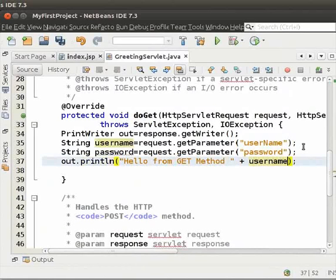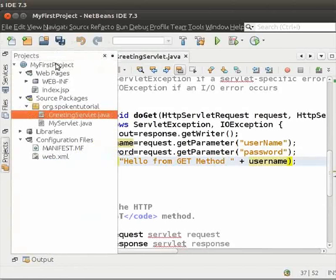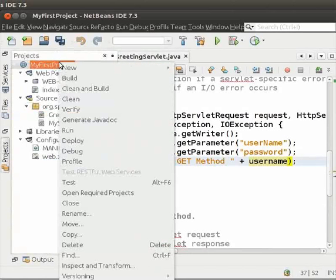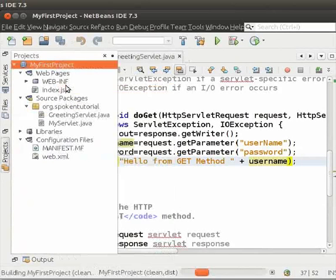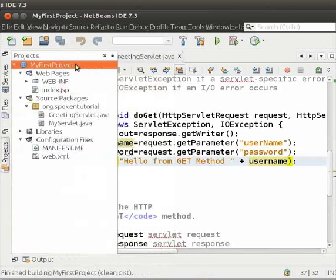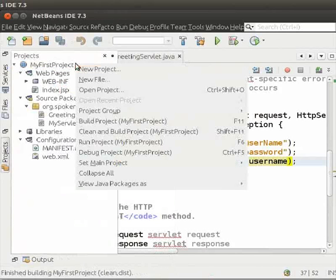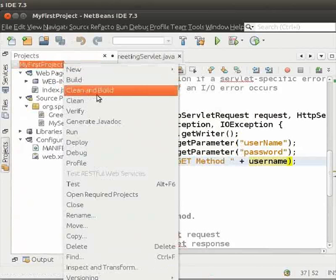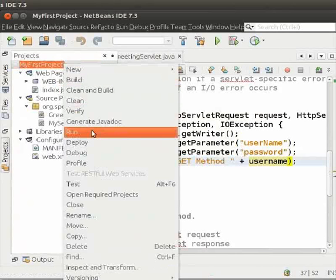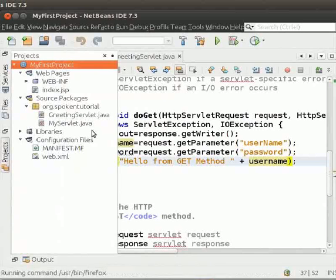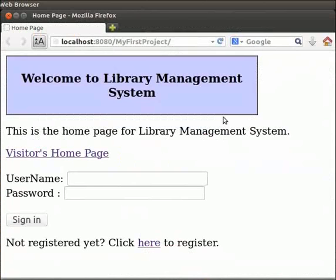Now, to run this project, right click on my first project, click on clean and build. Again, right click on my first project, click on run. So, the server is up and running. It has deployed my first project.